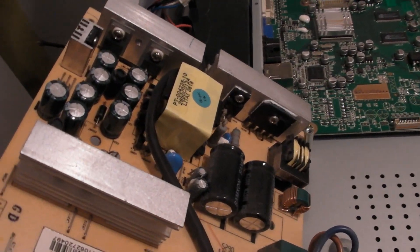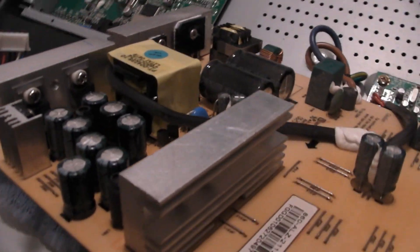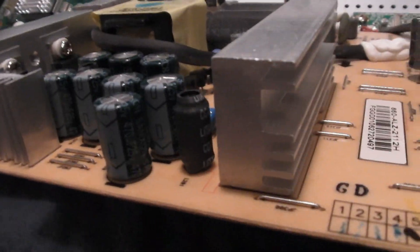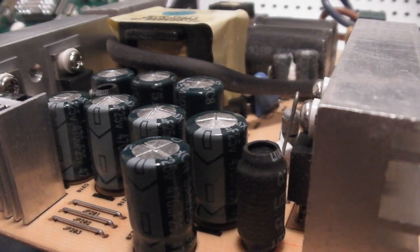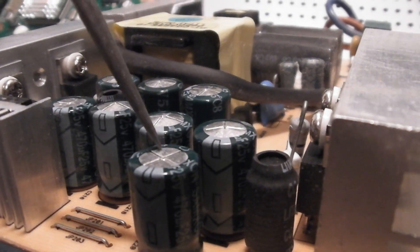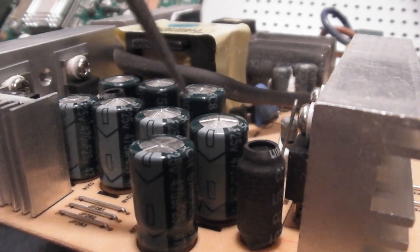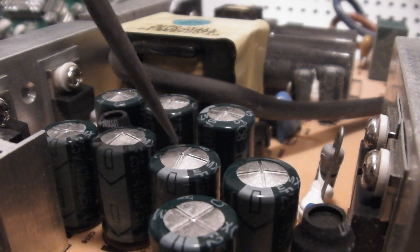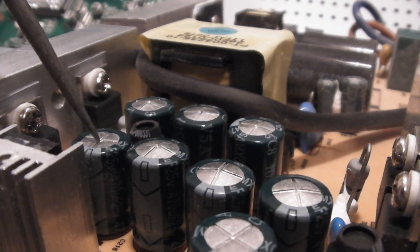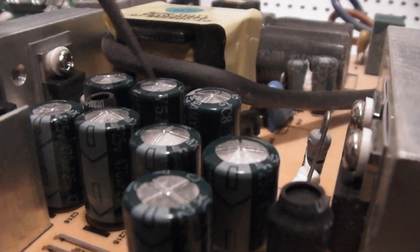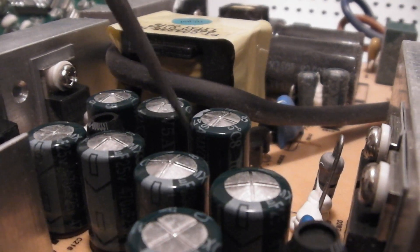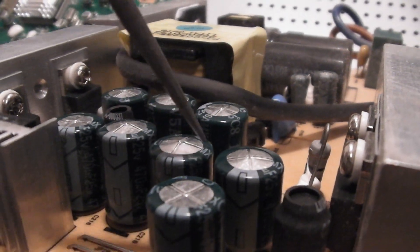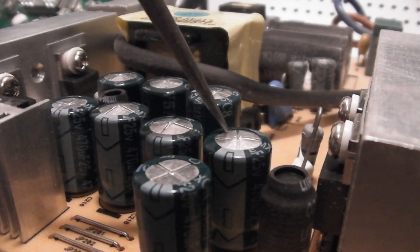These are your power supply capacitors here. And what you're looking for, you're looking for the tops to be kind of bulged up, or they might be actually completely blown out. So when you're looking at these, you'll see that, for example, this one is fine, this one is bulged out, this one's bulged out, this one's okay, this one's bulged, this one's bulged, and this one's a little iffy. But these things are cheap. It's not a bad idea to just replace them all, but you only have to really replace the ones that are bulged out.